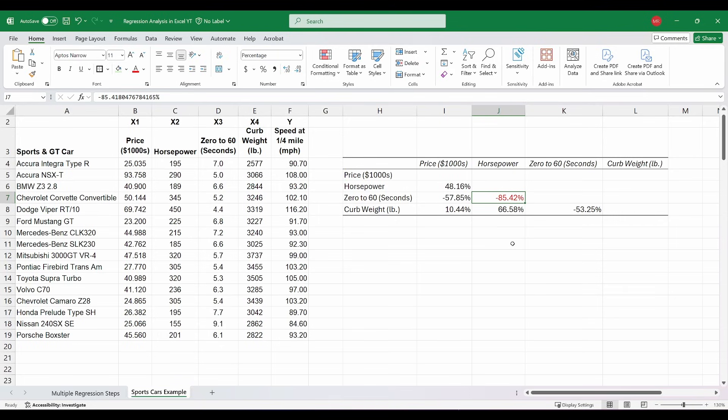What we're going to do is first run our regression with all of our independent variables. There are actually a couple of different ways you can approach building a multiple linear regression model — you can start with all the variables and incrementally remove them, or you can add them in one at a time, checking to see how statistically significant or insignificant they are. What I like to do is start with all of them and look at their statistics to determine which one to remove. In the case of 0-to-60 seconds and horsepower, I'll eventually run a model with each one separately to see the effect.